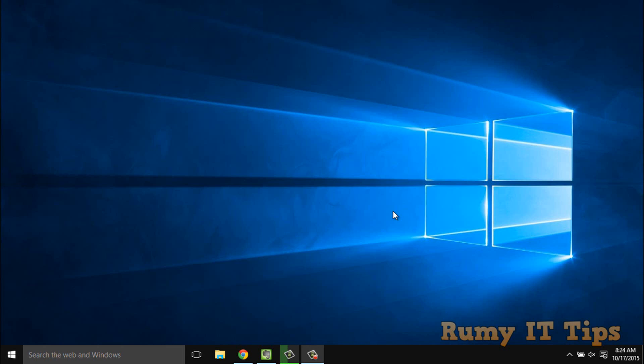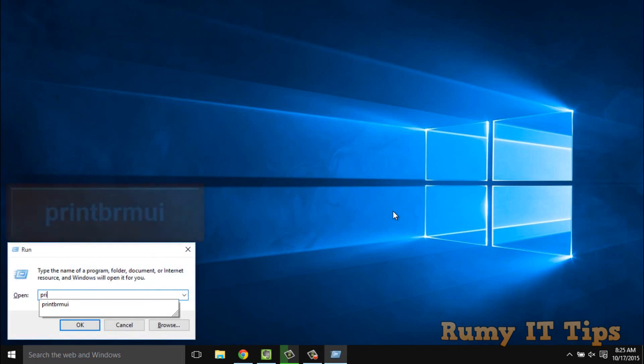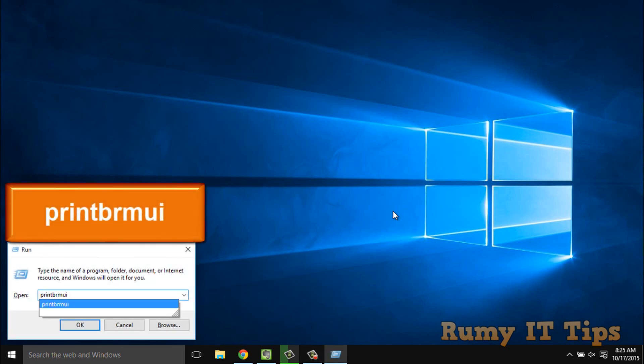Hi friends. Do you want to export your printer ports, printer drivers, and printer queues in Windows 10 PC? It's actually very easy. If you want to use the same drivers and same printer queues on another PC, you have to open the Run menu and enter the command: printbrmui. This is the command you have to enter in your Windows 10 PC.